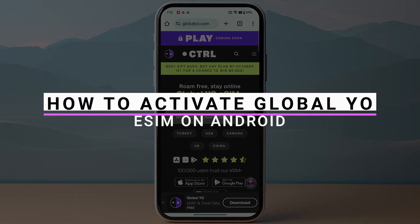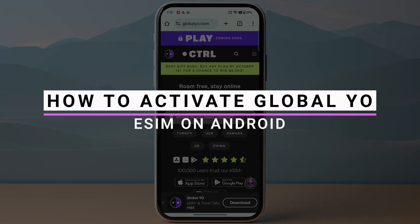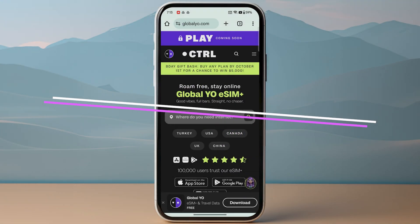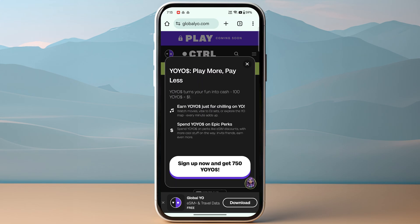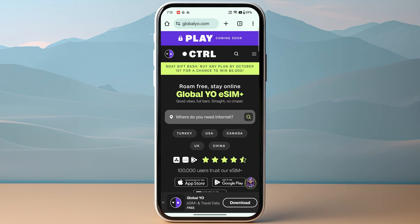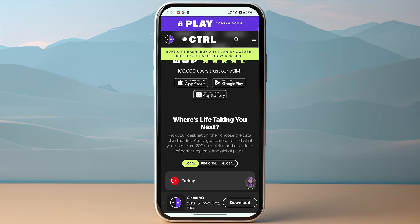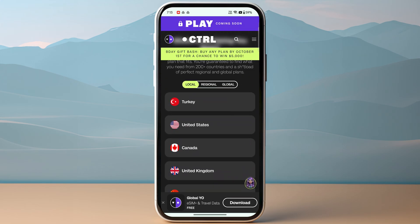In this video I will show you how you can activate Global YO eSIM on Android. So first of all, you need to make sure to purchase your eSIM plan. If you are using the mobile app, you can simply purchase it.